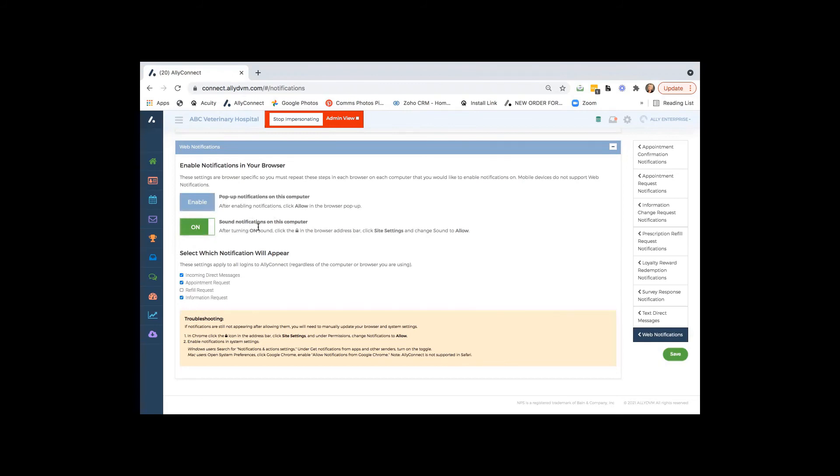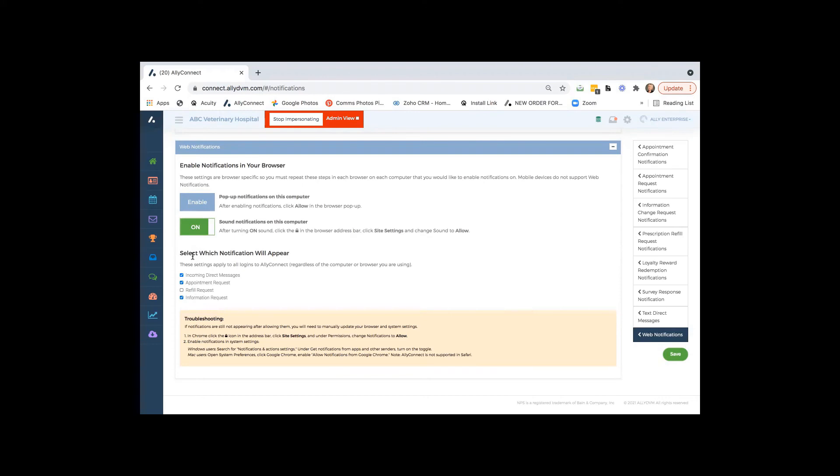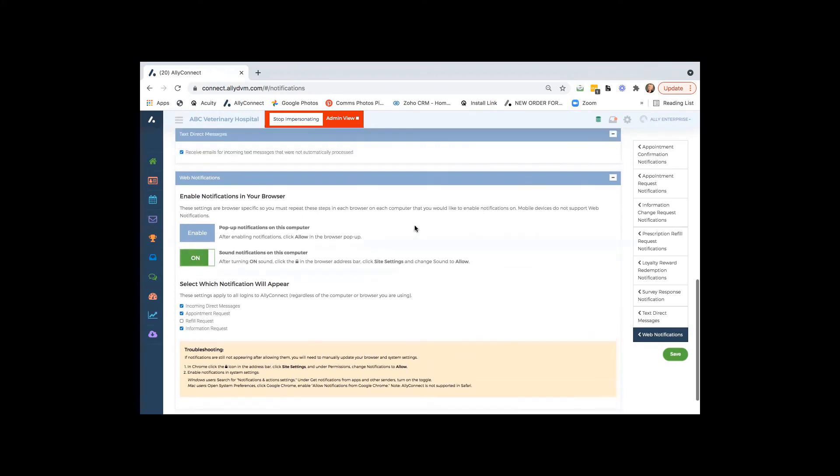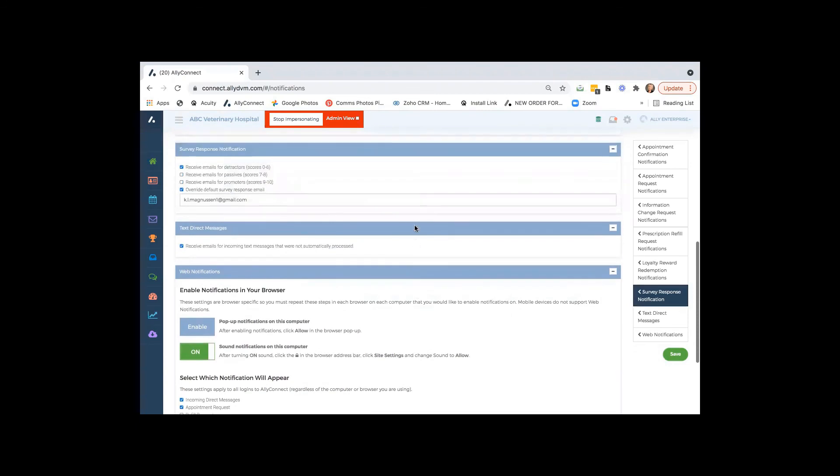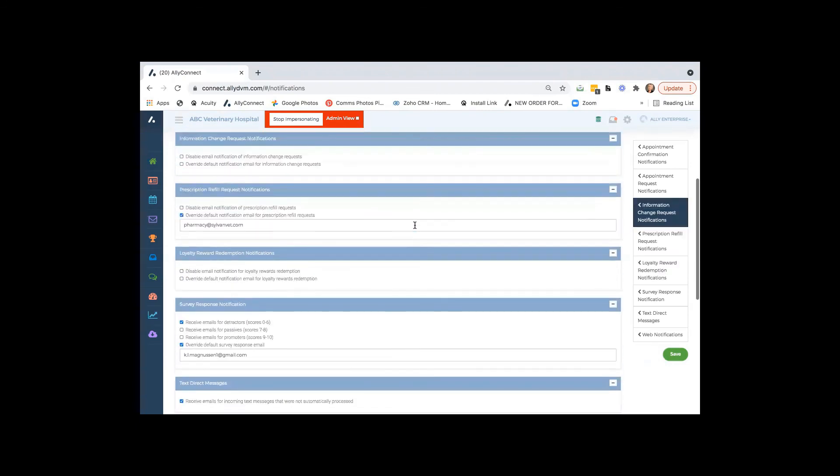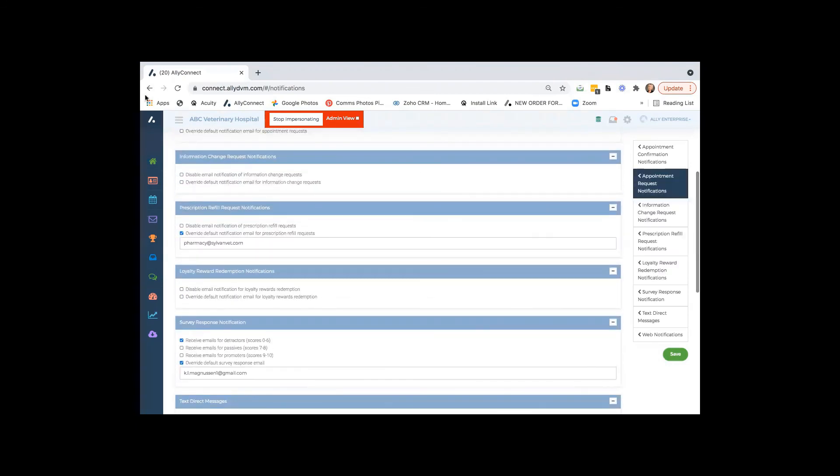We also have a sound notification. So if you're not looking at the computer, you can choose to turn that on or off. And you have customization on what you would like to be notified on for those pop-ups, whether it's that text message or another feature that's from within our software.